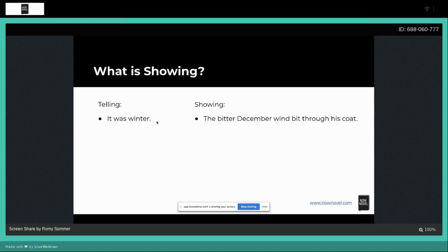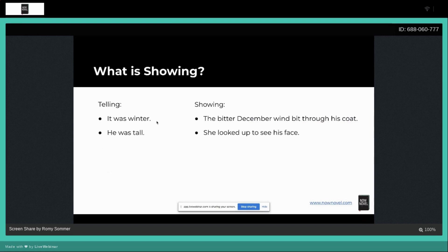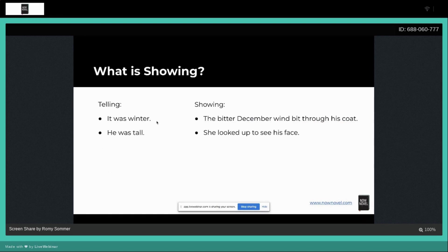He was tall could be written, for example, as: she looked up to see his face. Well, now the reader is having to deduce that if she's looking up, well he must be taller than her, unless of course we have a character who's seated or something. But these are the kind of clues that make the reader have to think a little bit. It just pushes them that little bit.